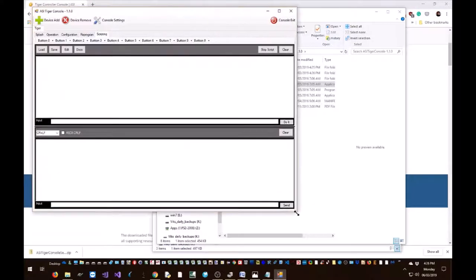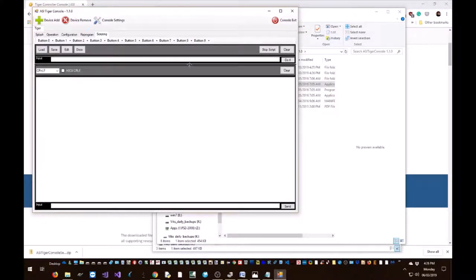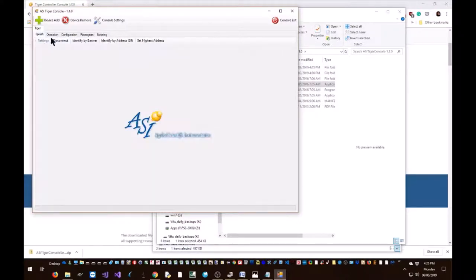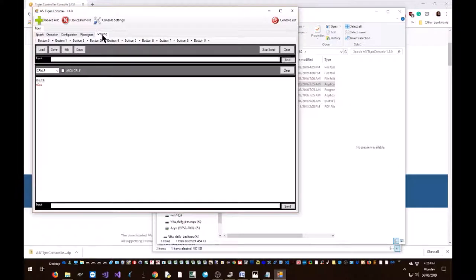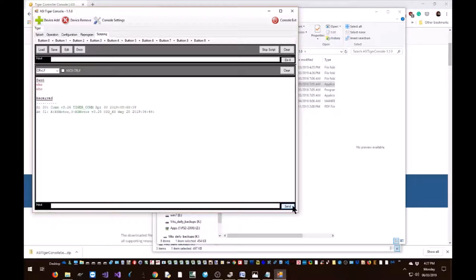Maximize the window so it's easy for us to see, and then type 'who'. Let's see here. Oops, forgot to turn on my tiger controller.